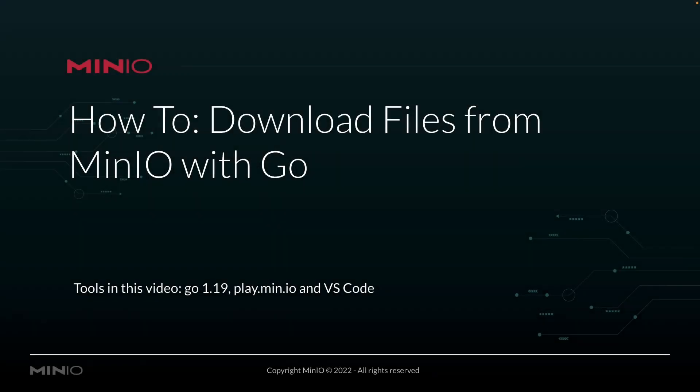Hi folks, Will from Min.io here with a how-to on downloading files from Min.io using the Go language.